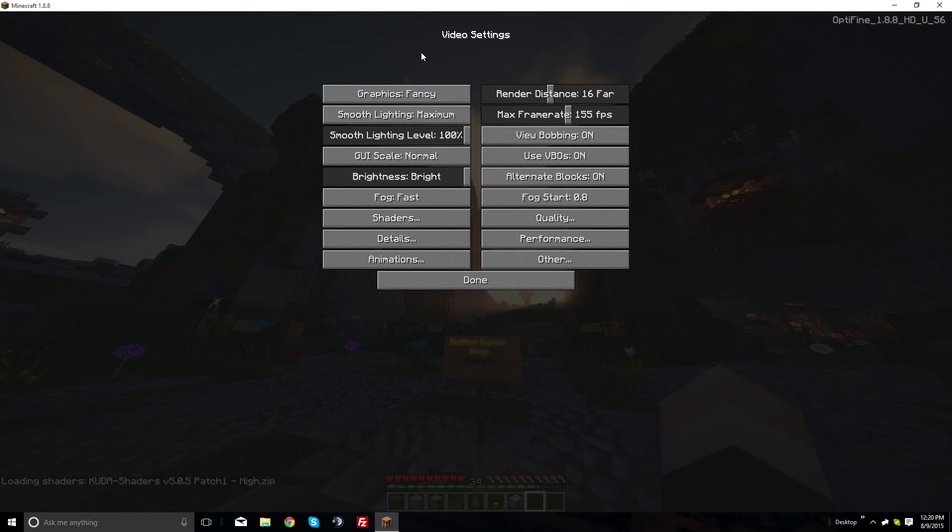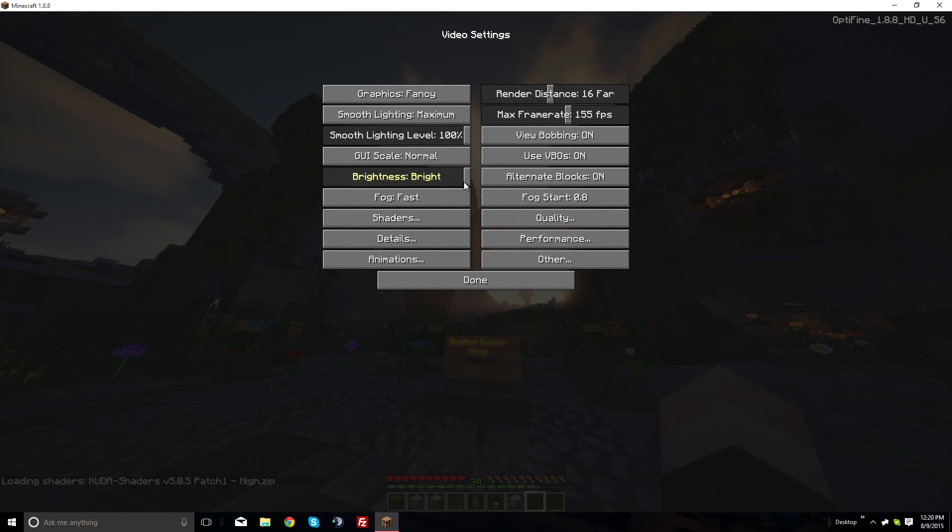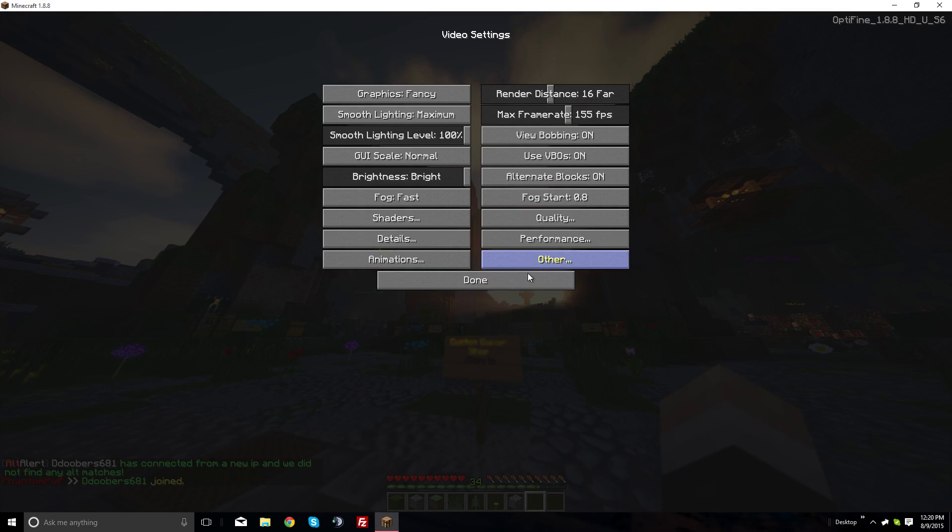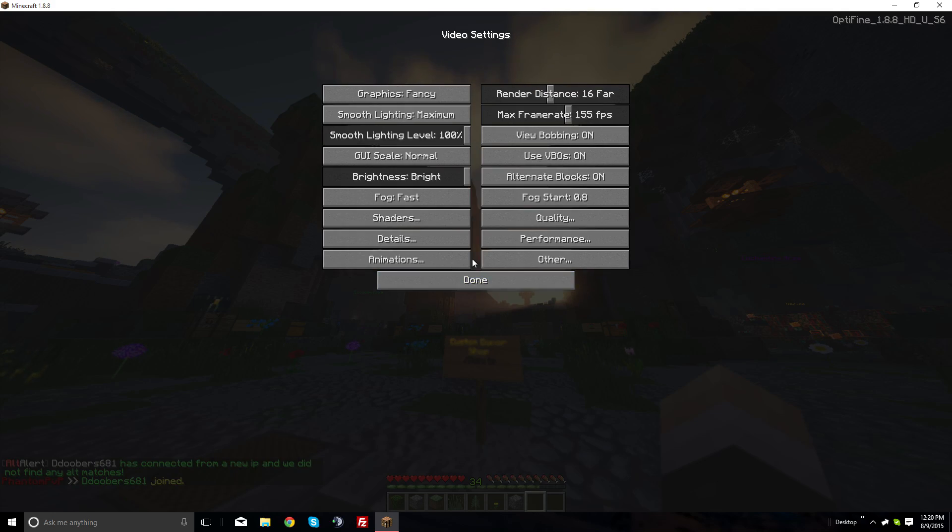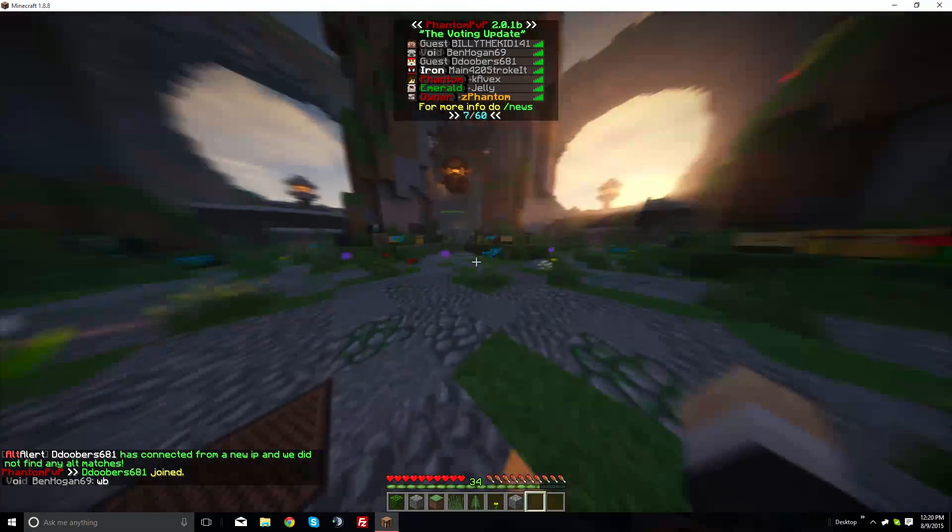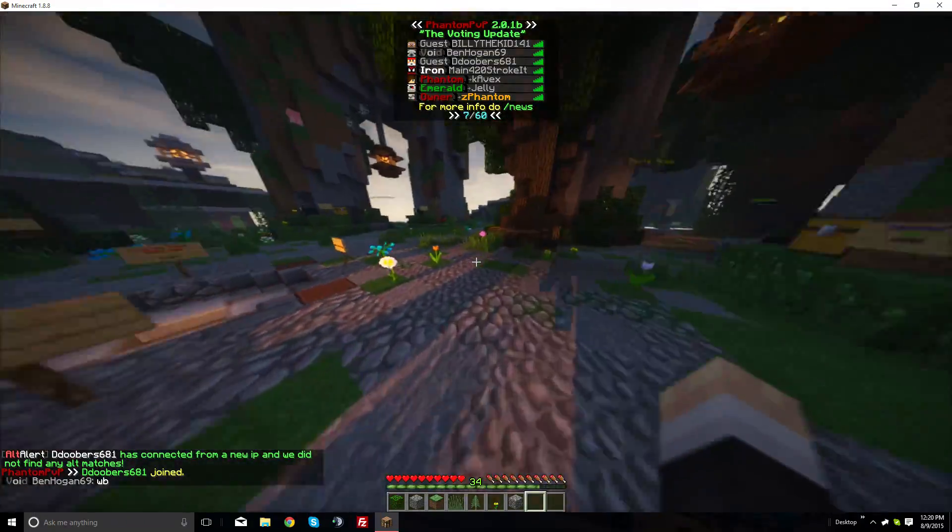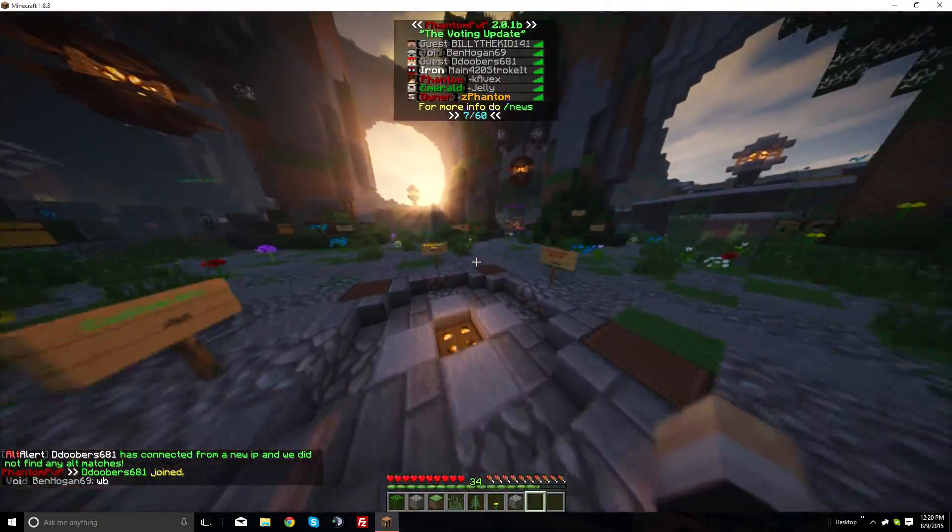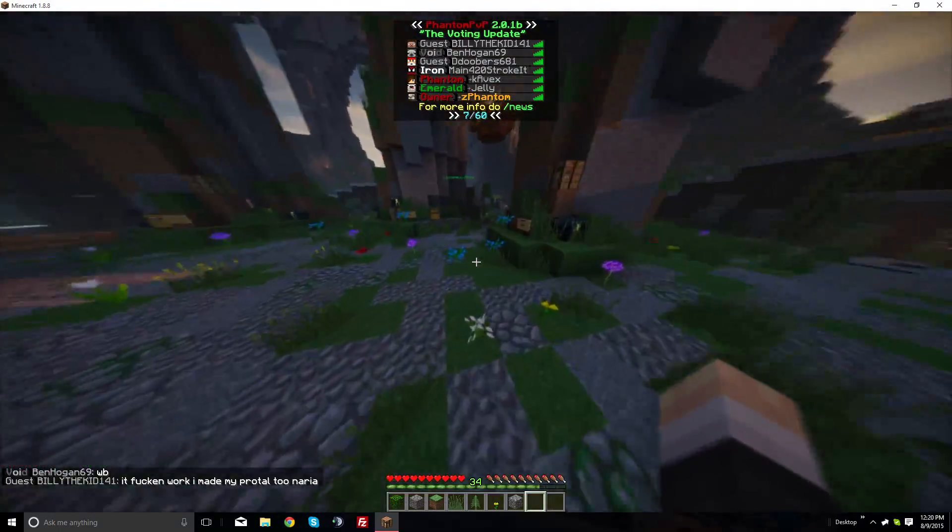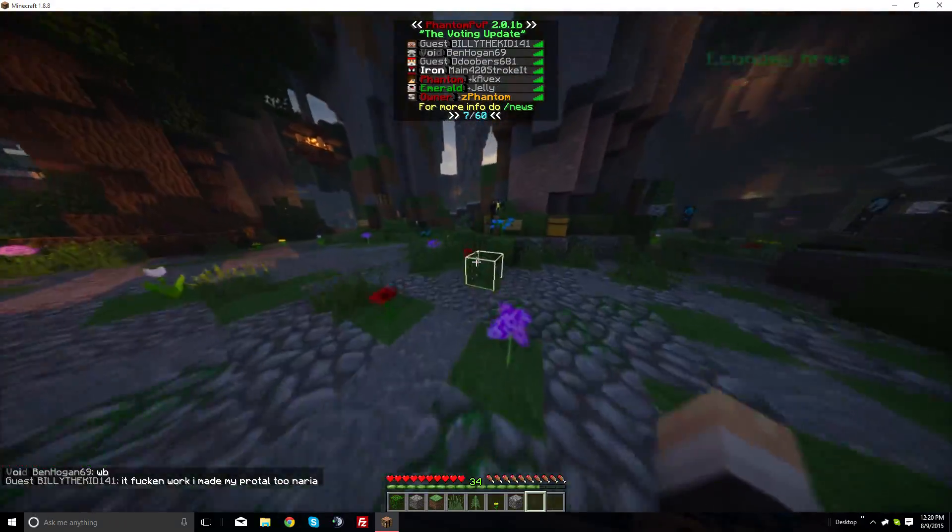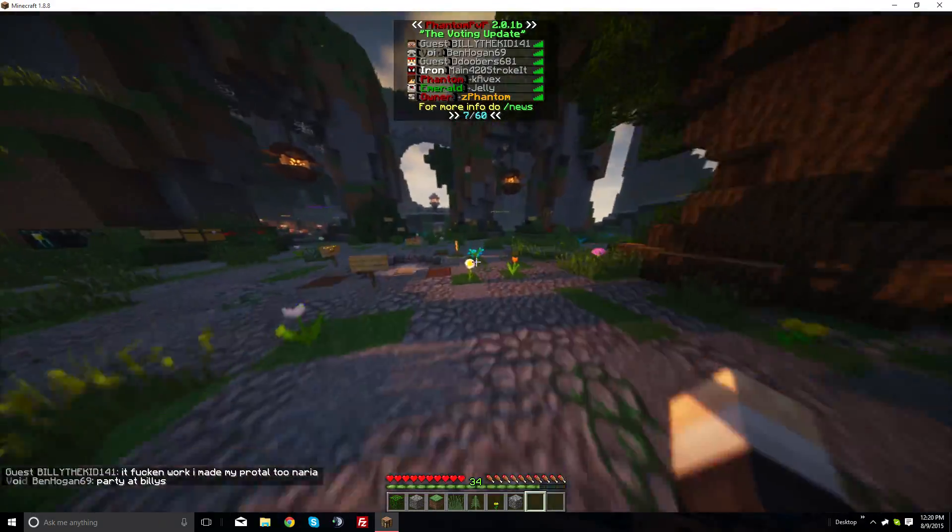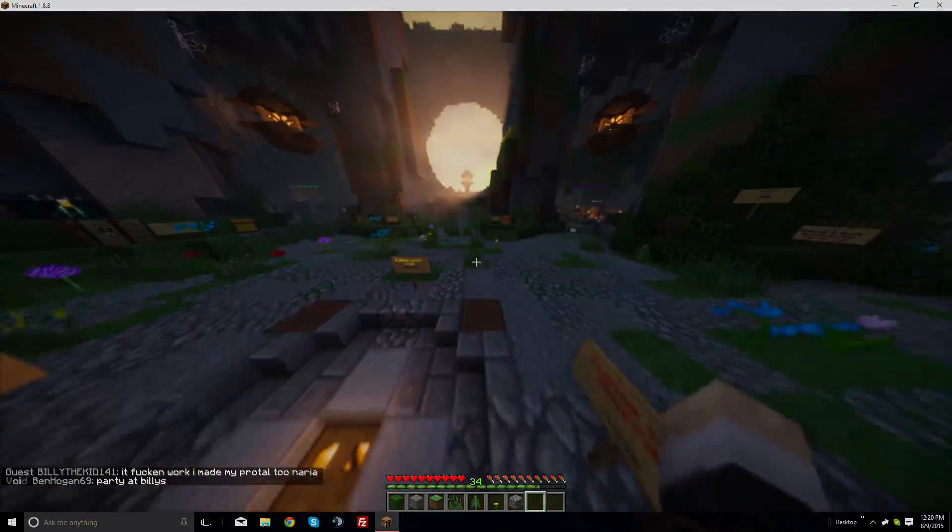That's how to get Minecraft shaders for Minecraft 1.8.8 with Optifine. If you liked the video, give it a like. If you have any questions, leave them in the comments below. Thanks for watching!